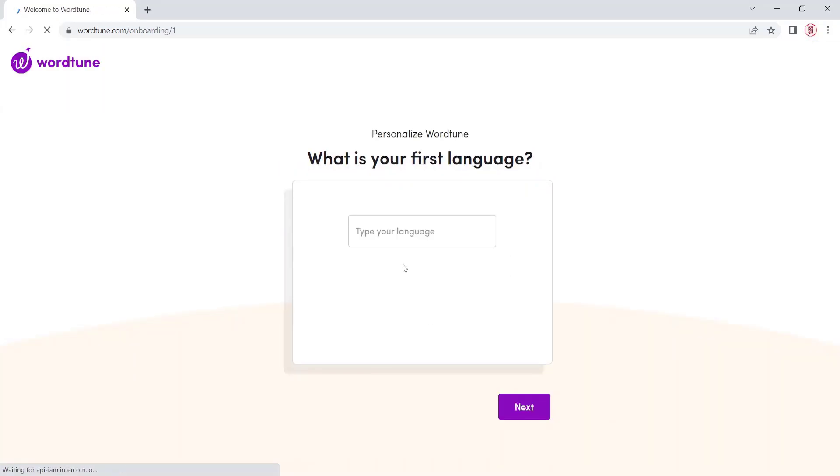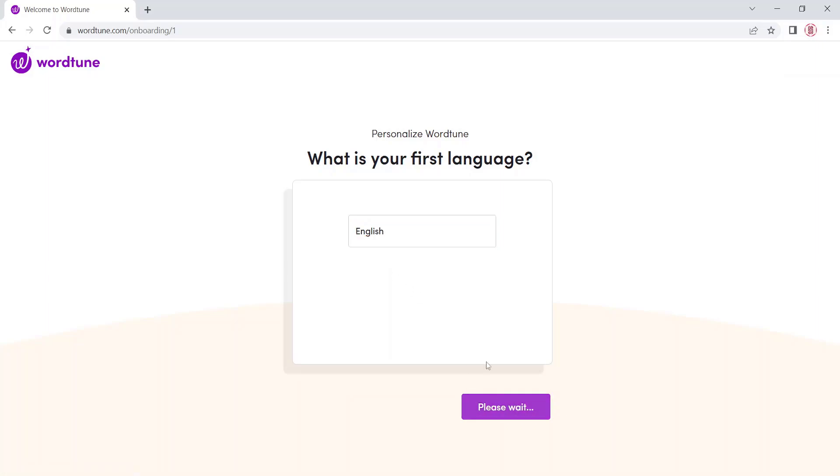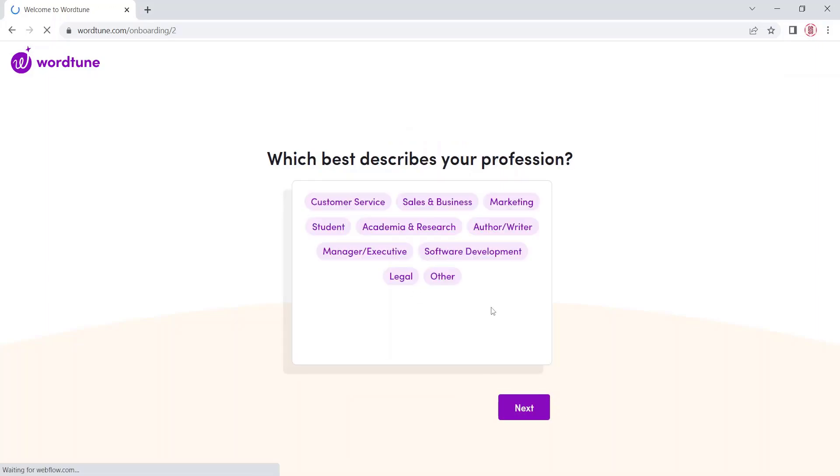Select your desired first language. Select the profession that suits you.